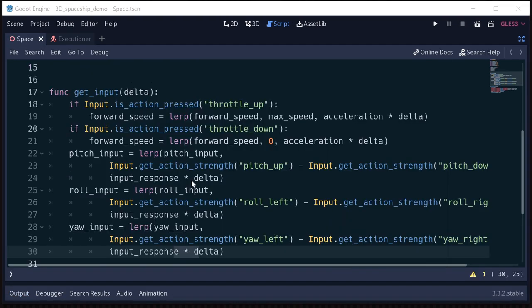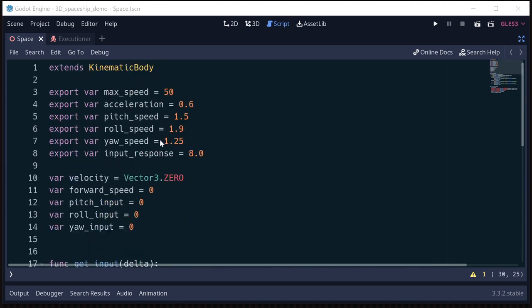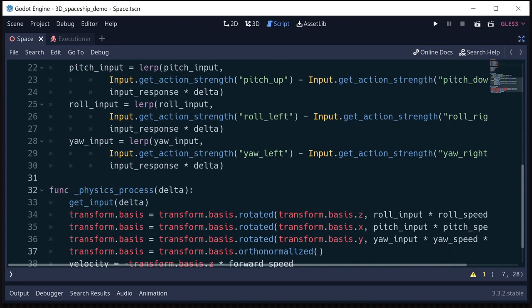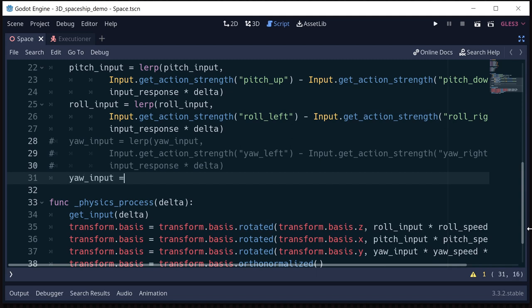One thing you might notice is that the controls are a little awkward. Because we have three axes of rotation, we need two analog sticks — the left stick does roll and pitch, and the right stick does yaw, which gets tricky. What a lot of space games do is link two of the axes so you only need one stick for steering. We're going to link roll and yaw: set yaw speed to about 0.75 of the roll speed, and then instead of reading yaw from the joystick, set yaw_input equal to roll_input.